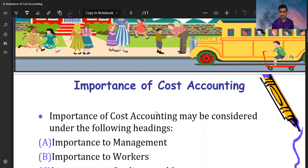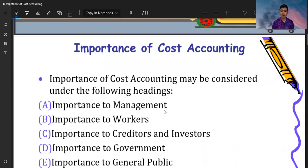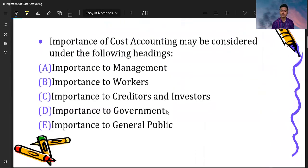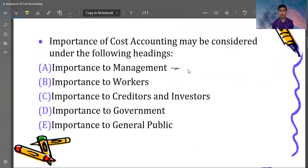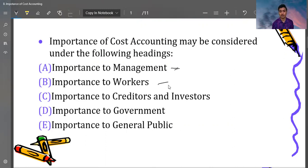Let's start. The importance of cost accounting may be considered under the following heads. We are talking about different heads. First, the importance to management. Second, the importance to workers. Third, the importance to creditors and investors. Fourth, the importance to the government. And fifth, the importance to the general public. These are five elements in this particular topic, and we will discuss them one by one.